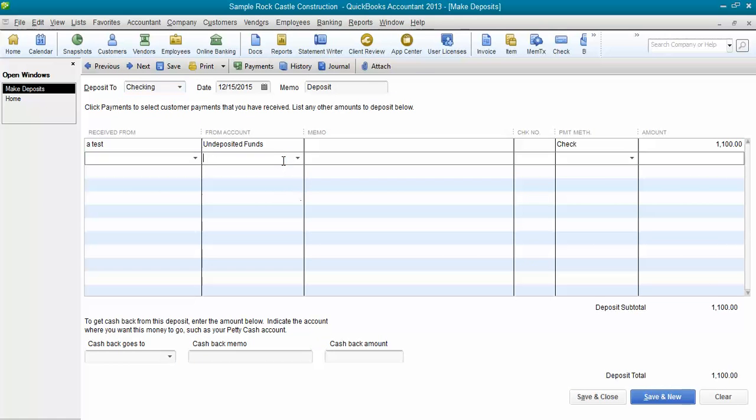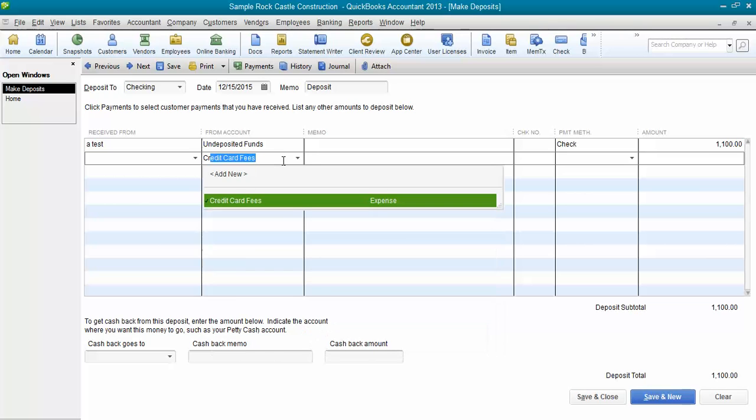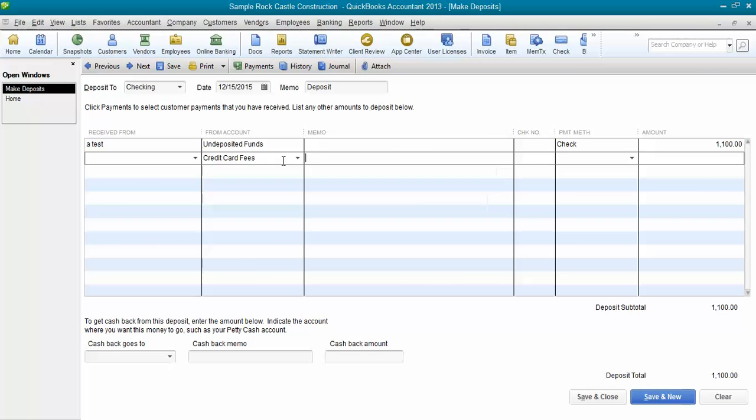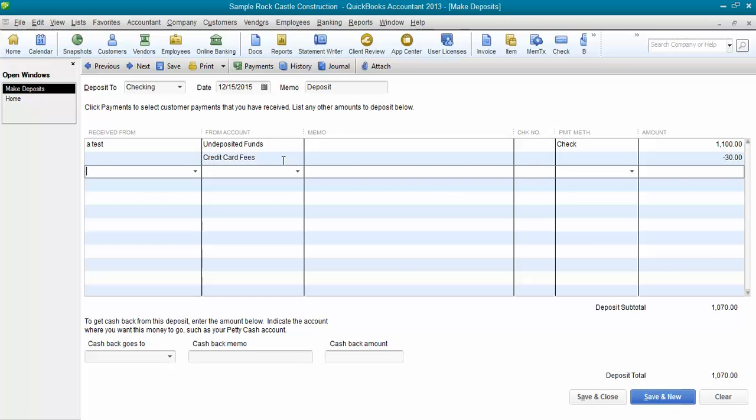And on the next line, you're going to enter like the credit card fees expense account, maybe you have merchant service fees, maybe you set it up as PayPal fees, whatever name you call that. And then you're going to come over here and put a negative amount in for let's say it was a $30 fee so that your deposit down here nets to the same amount that actually hit your account.